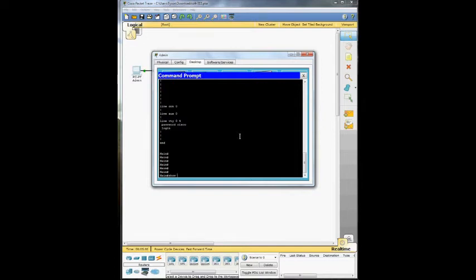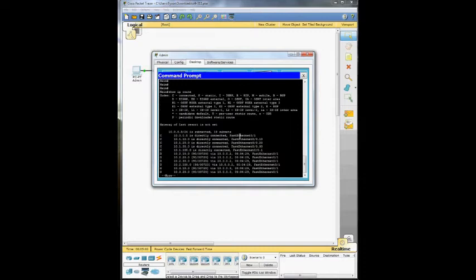So then we're going to do show IP route. And it shows you all the different IP routes. Some that are EIGRP, which are indicated by the Ds, and the ones that are Cs are just directly connected.